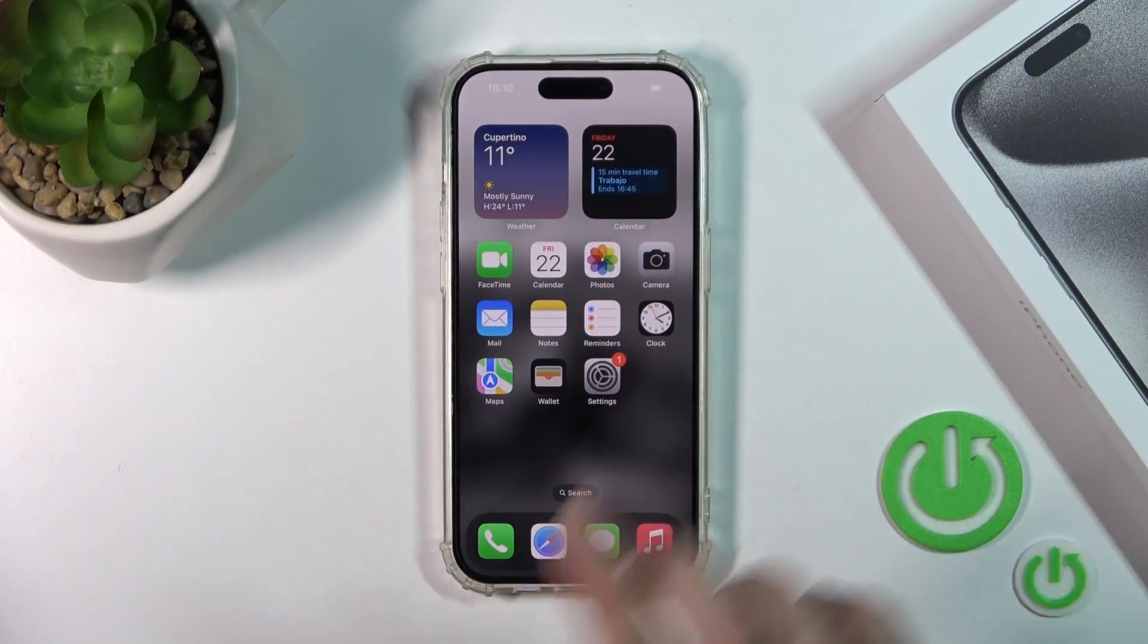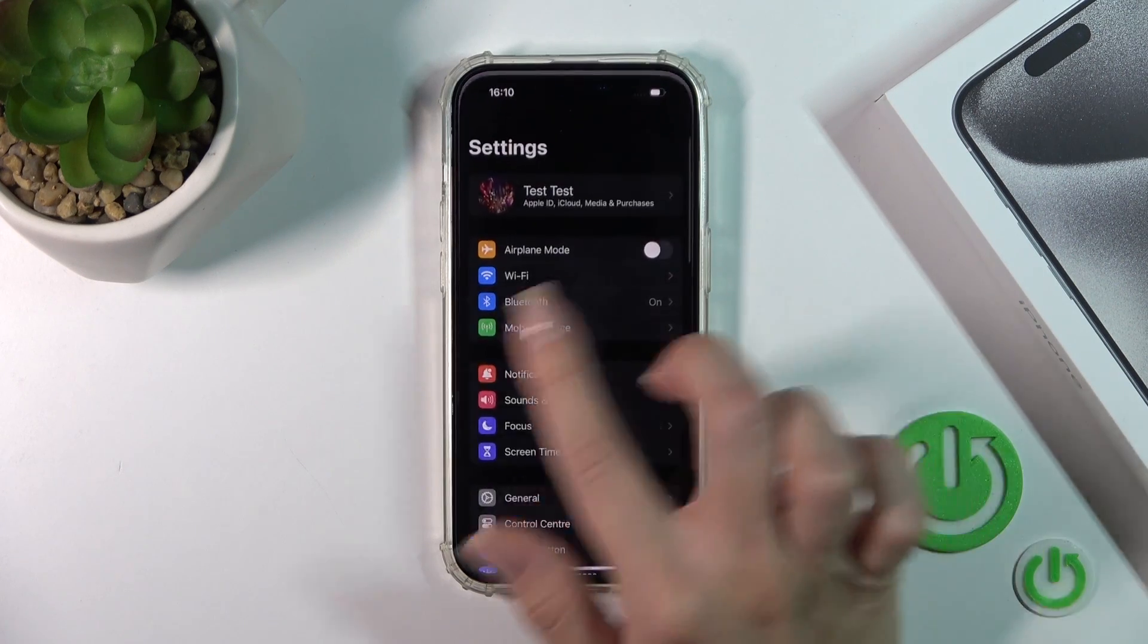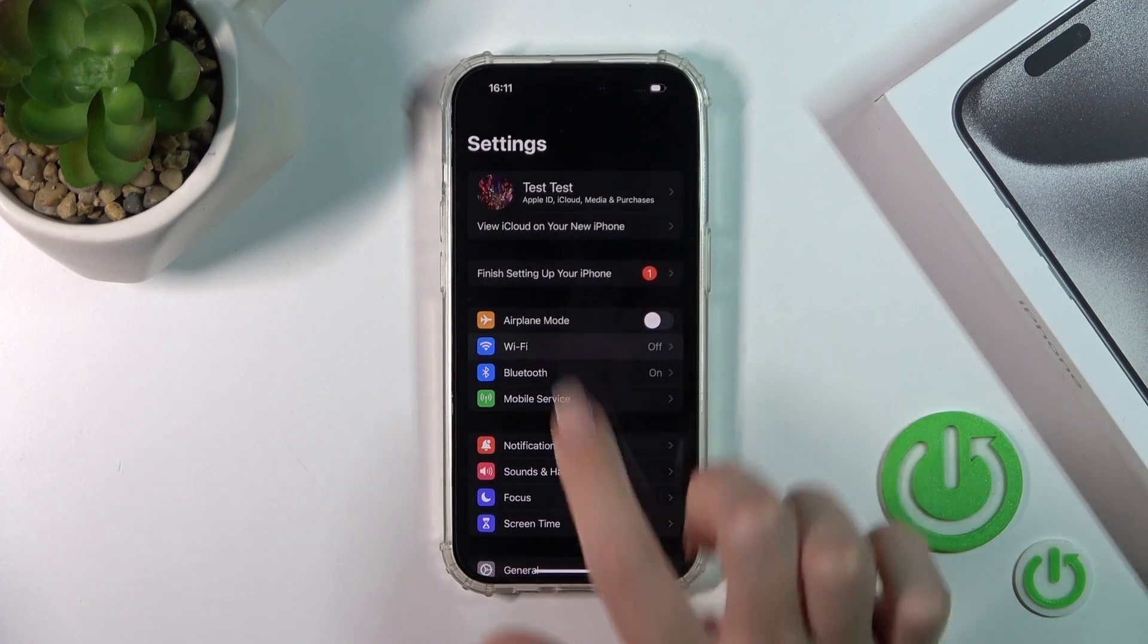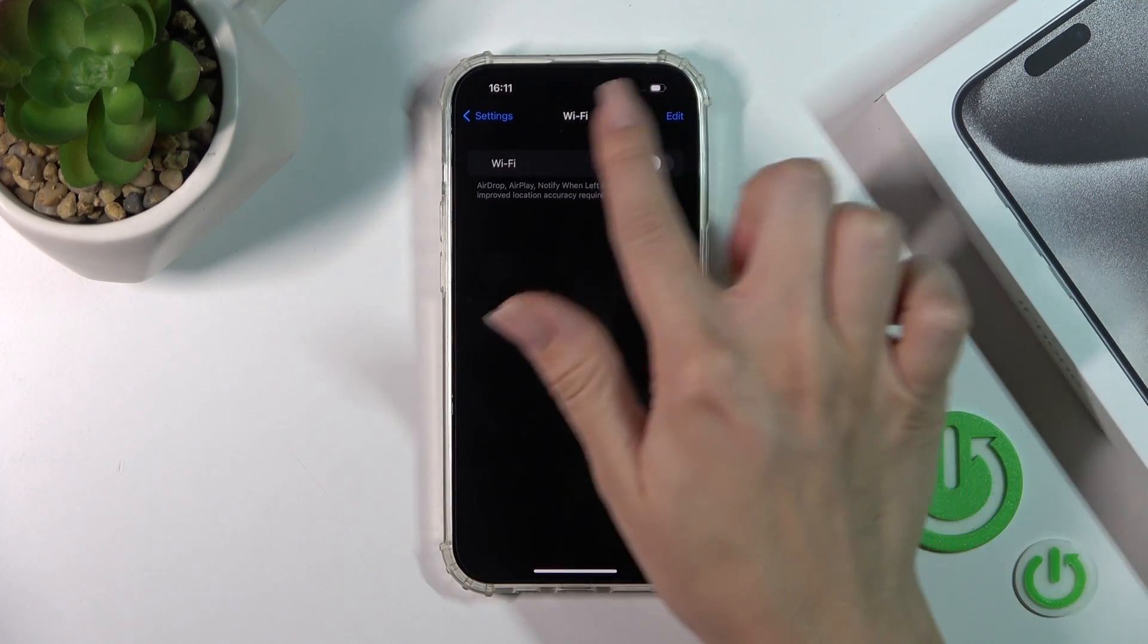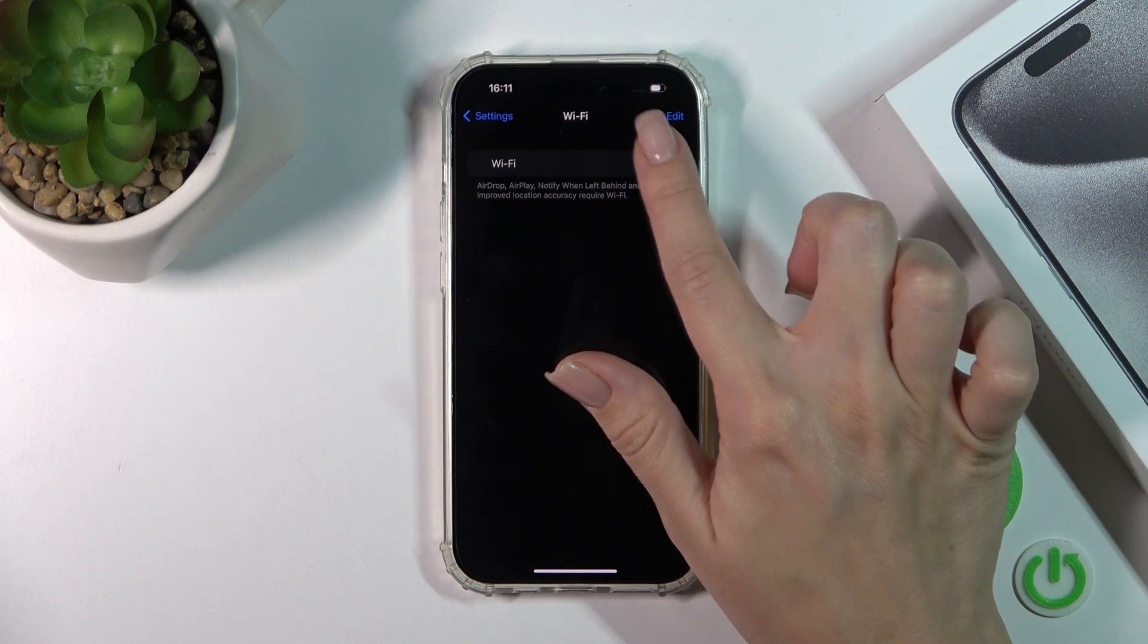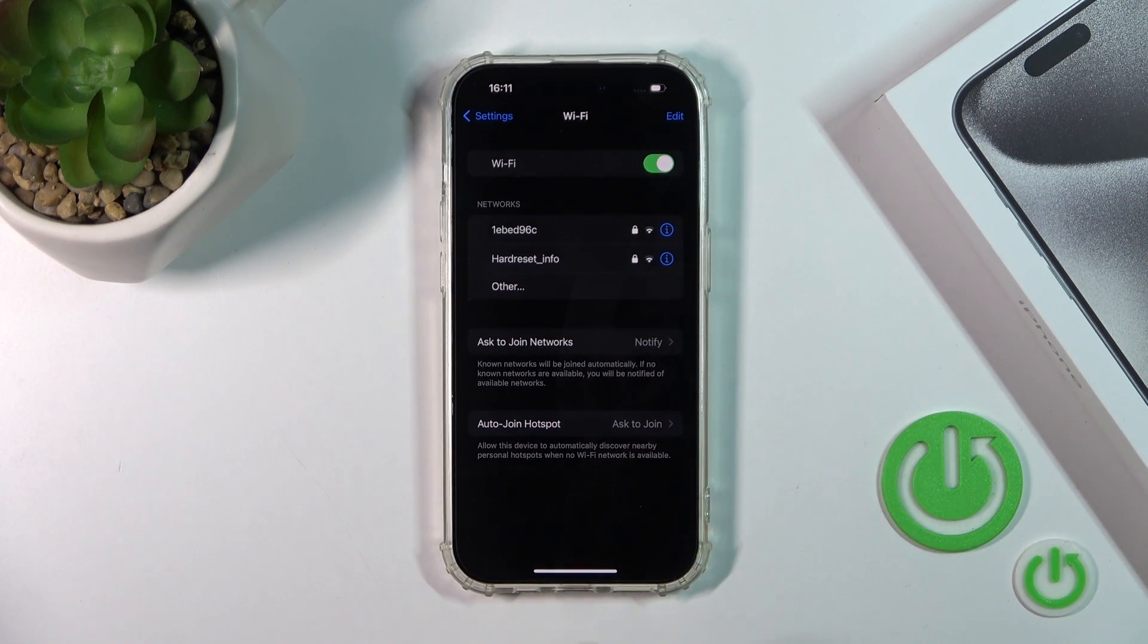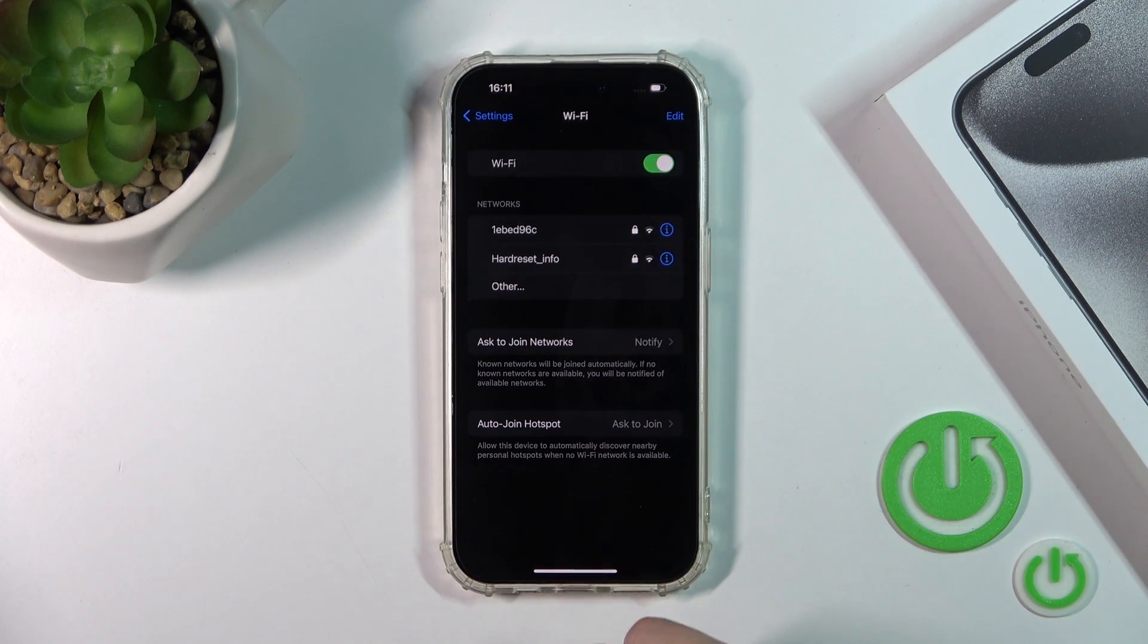To connect our iPhone to Wi-Fi, we should first open the Settings and then tap to the Wi-Fi section. To activate the Wi-Fi option, we should click on the switcher and after that you'll see here all of the available networks.